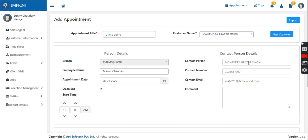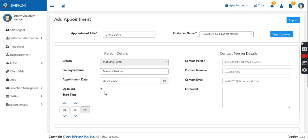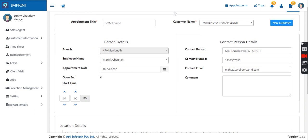As soon as a customer is selected, the contact person details are automatically filled. Then a meeting time must be provided. There are two options — a fixed time with a defined start and end time, or an open meeting where only the start time is given, as you may not know how long the meeting will go on. You can keep it as an open meeting and add the appointment.